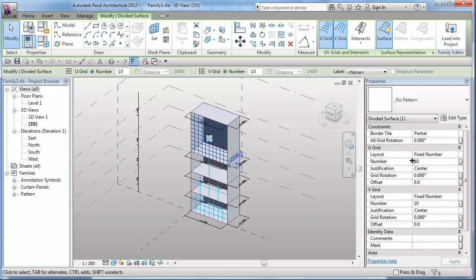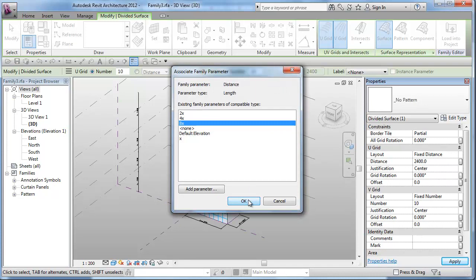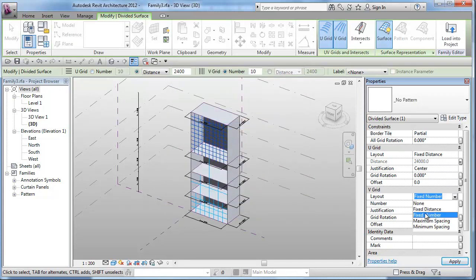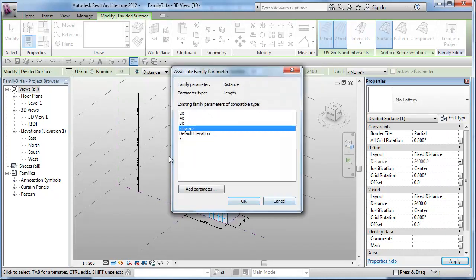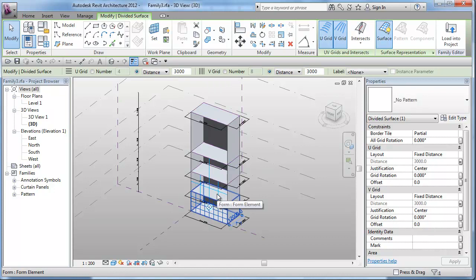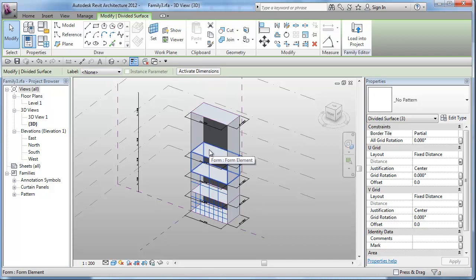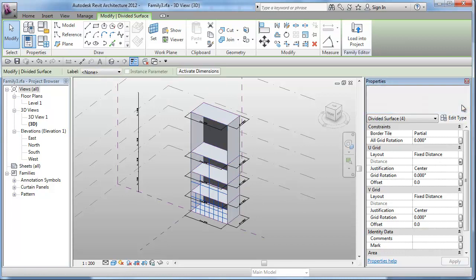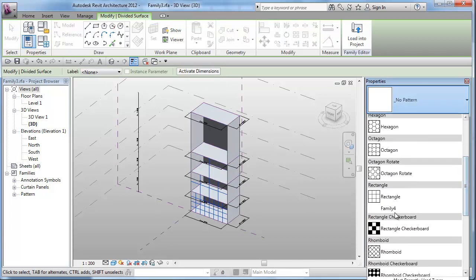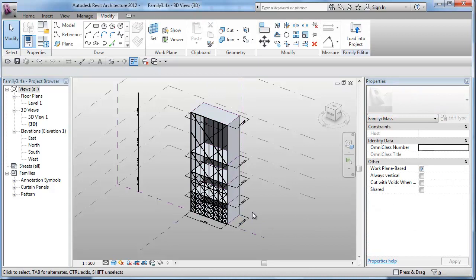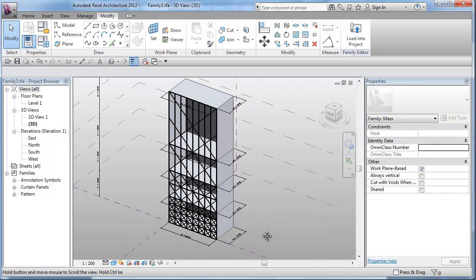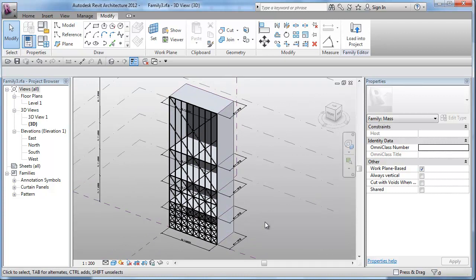And then the last phase. We will use 8x for that one. Fixed distance again. 8x. Okay. Now if we select all the faces together and apply the rectangle family pattern we uploaded. And, voila. Here it is, that's our diagrid using the scale distribution and giving a latticing and gradation effect. I hope you enjoyed this video.